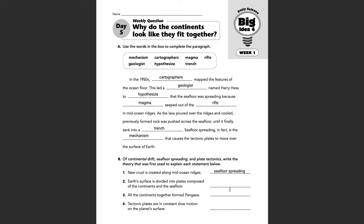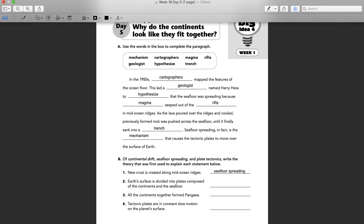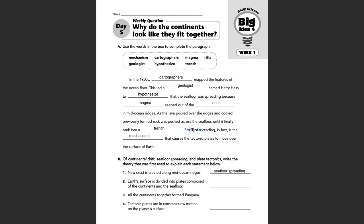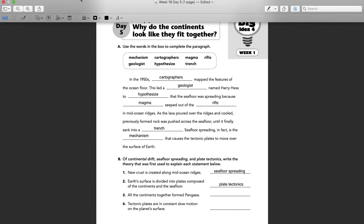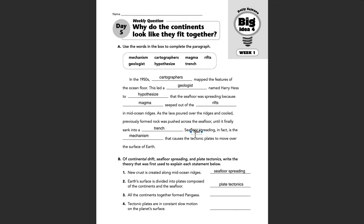Number two: Earth's surfaces divided into plates composed of the continents and the sea floor — that would be plate tectonics. We were introduced to that theory yesterday, day four bellwork. Number three: all the continents together formed Pangaea — that's continental drift, from Wednesday, day three bellwork, if you need to look back at that.